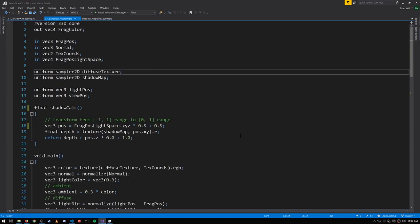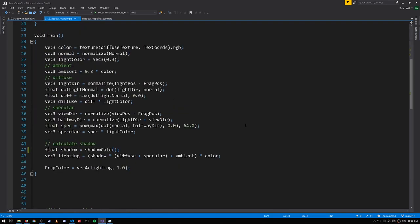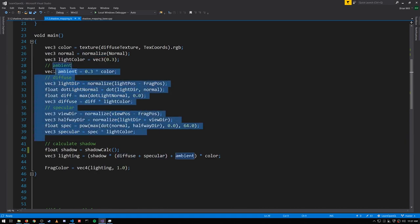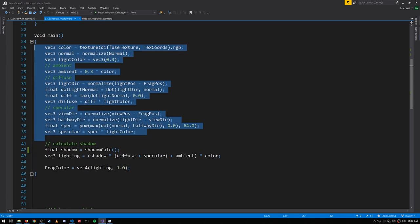In the fragment shader, what we're doing in main is we're simply computing ambient, diffuse, and specular like we have before. But then when we combine the diffuse, specular, and ambient, instead of simply always adding them together, diffuse and specular are being multiplied by the shadow value returned from shadow_calc, which is either going to be zero or one.